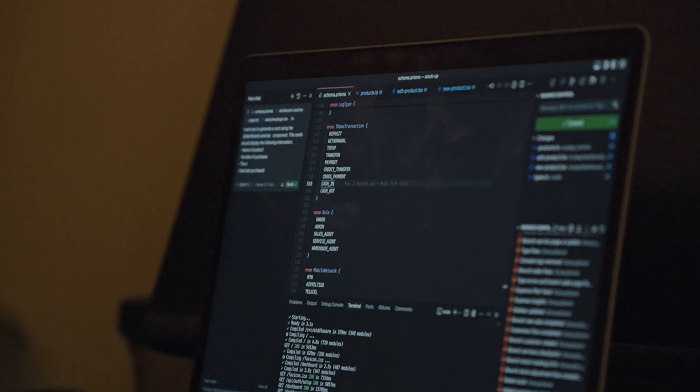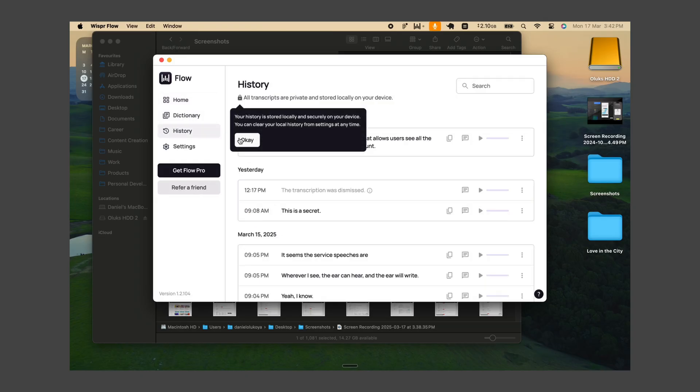Normally I'd have to sit down for 15 minutes typing out prompts, fixing typos and all of that. But with the Whisper app — I think it's also an AI app — I can literally just say whatever prompt I want, it converts it to text, and then the AI builds it.